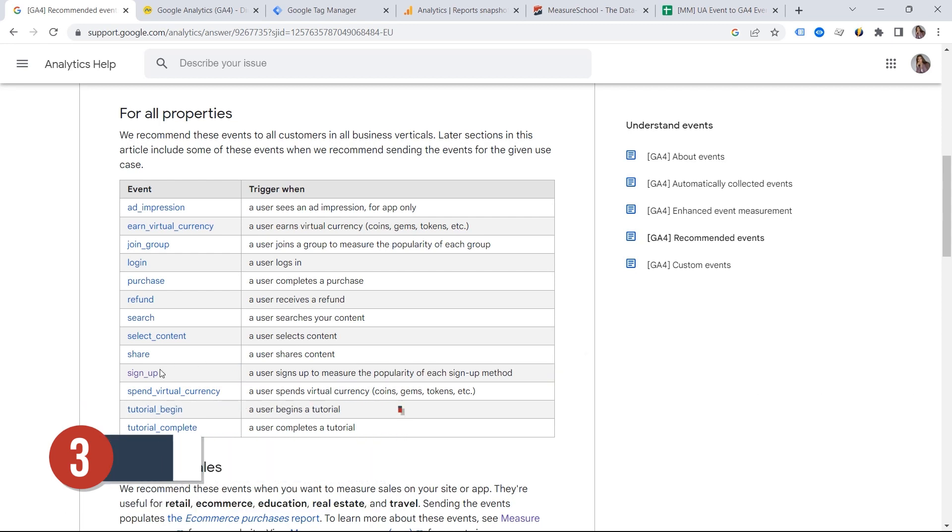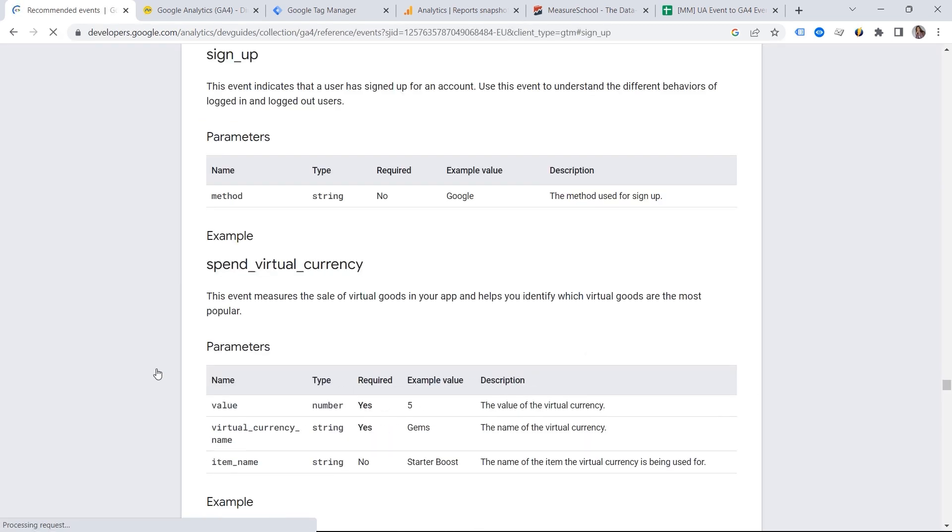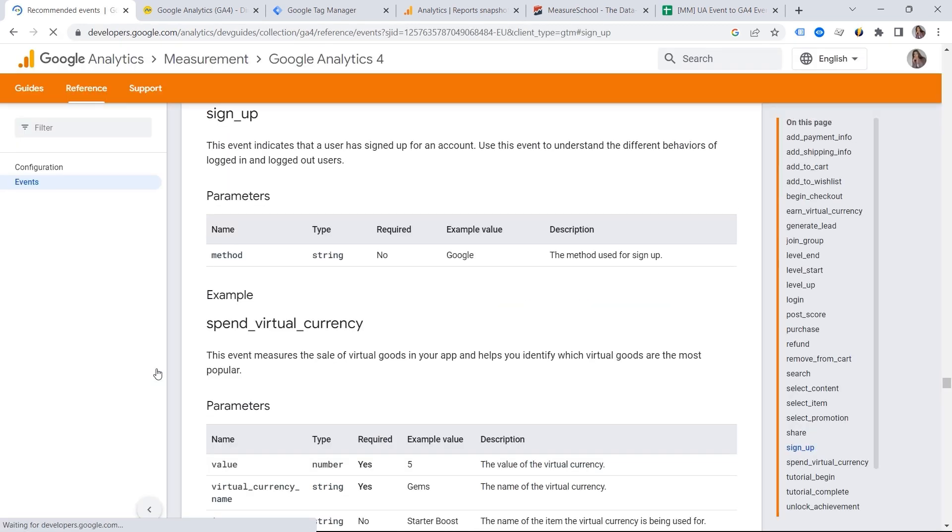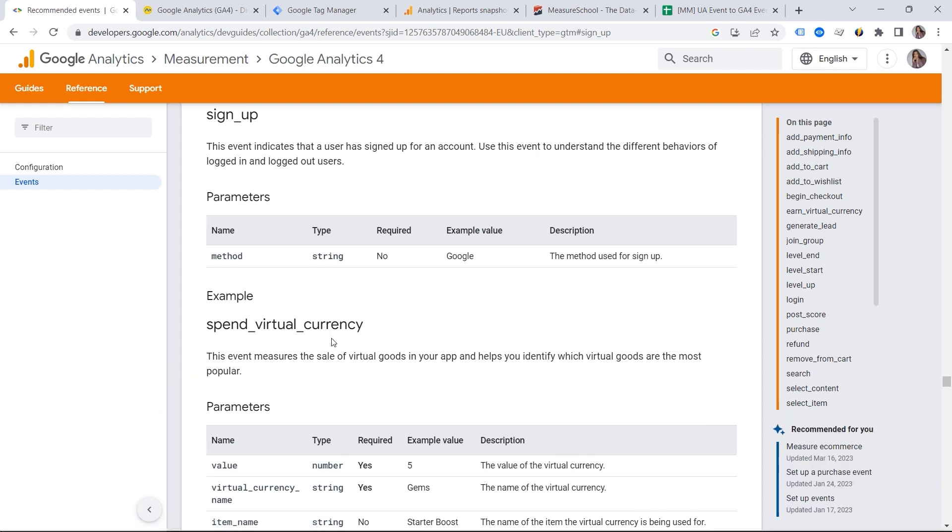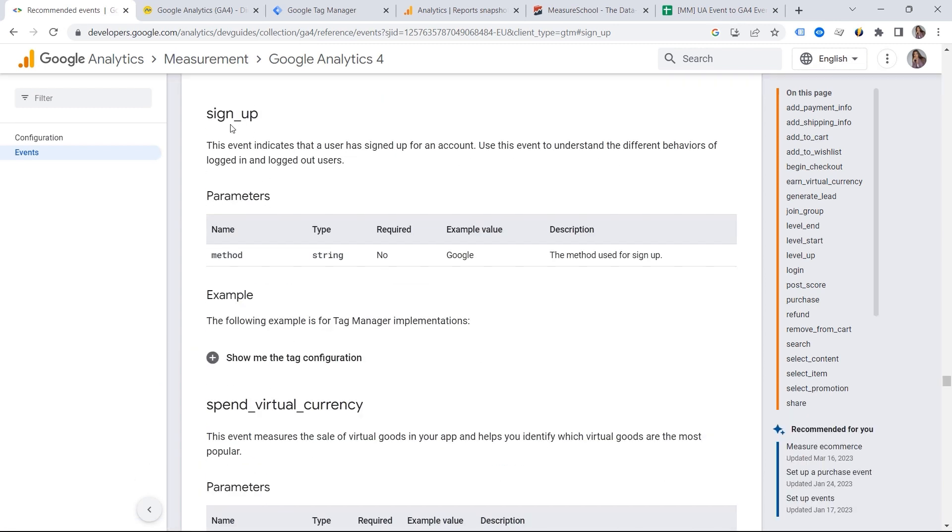So let's click sign up here. And we are redirected to the developer's guide. And you can see my signup event as well as parameters. What are these parameters? Let's have a look.